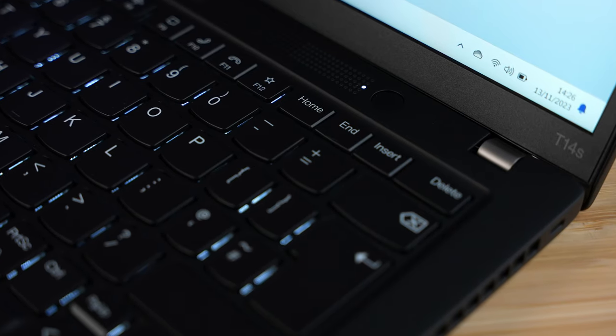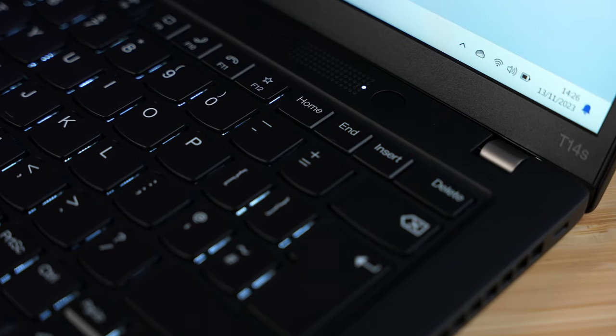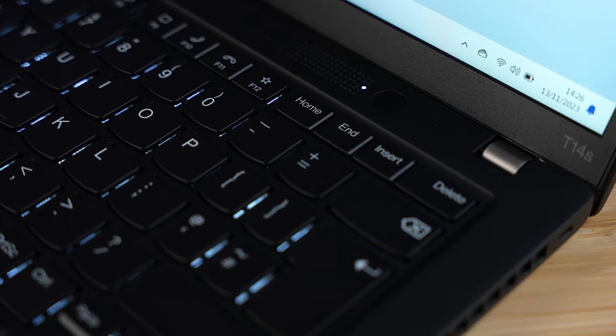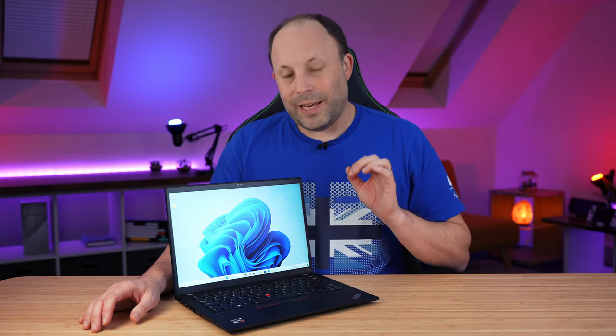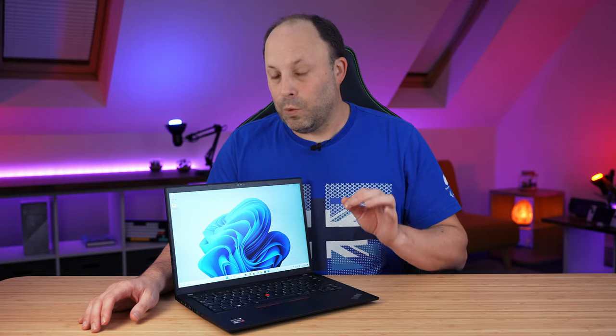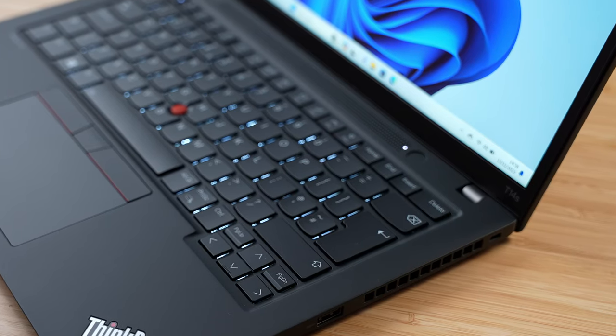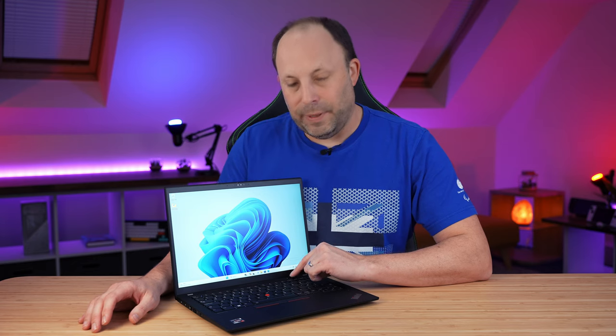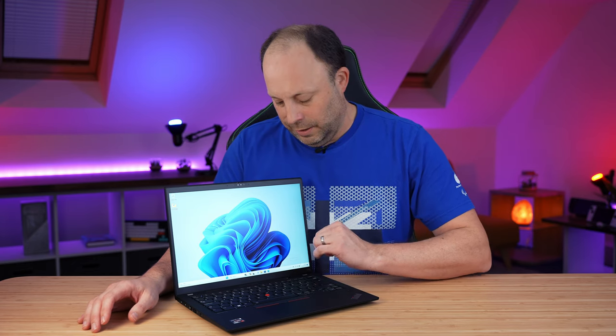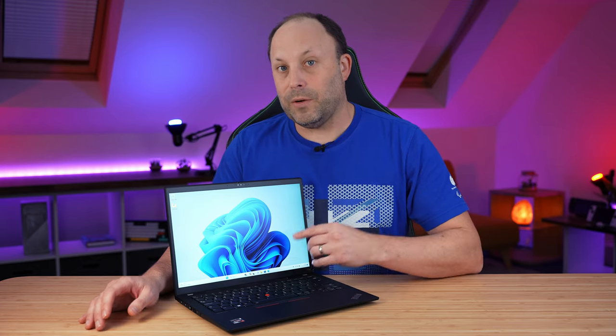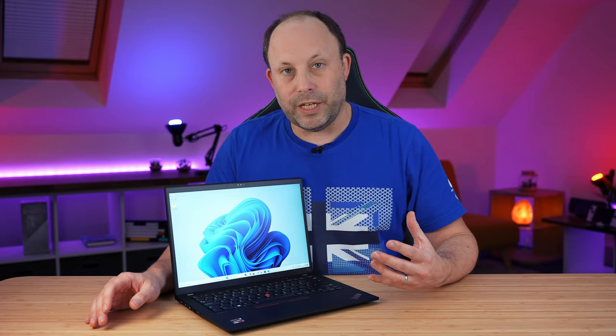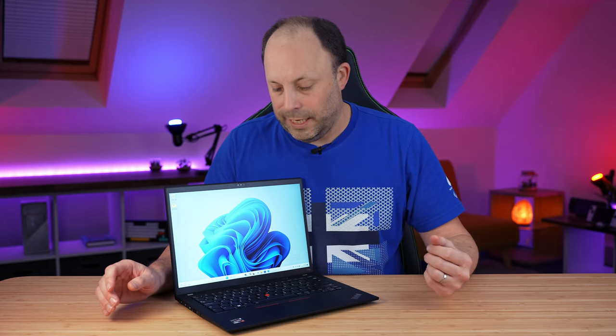Above the keyboard, we get the power button with a built-in fingerprint reader. It works accurately and it does work well, but I do wish the actual button was a little bit larger. We get a nice little status light beside there as well, which lets you know that you're actually on or if you're in sleep.